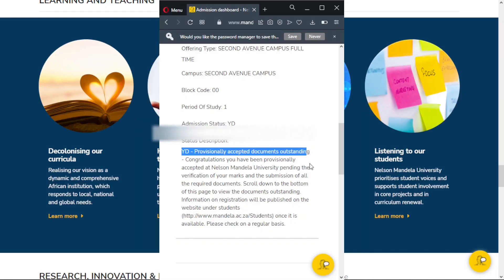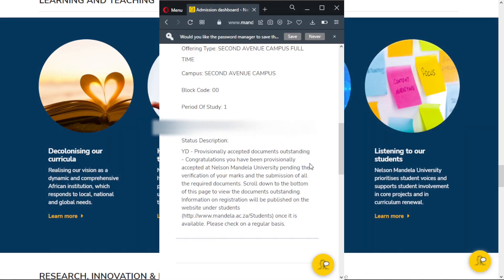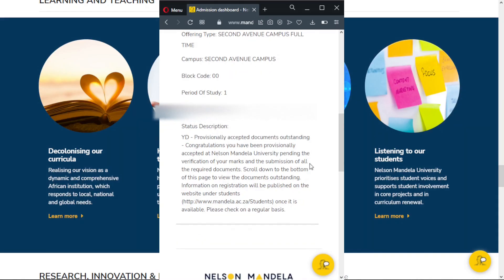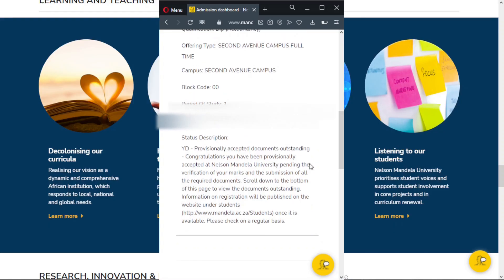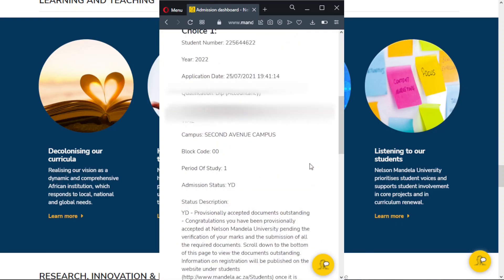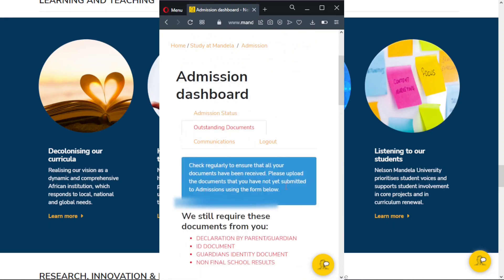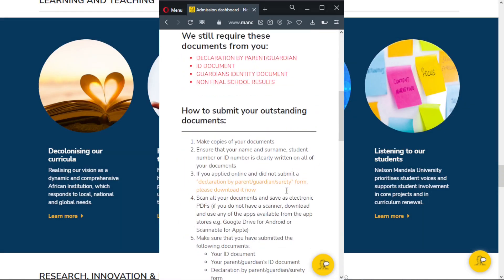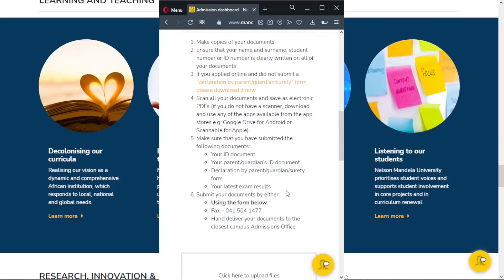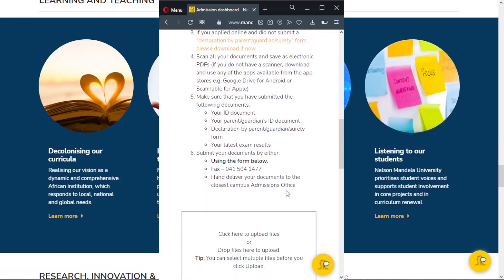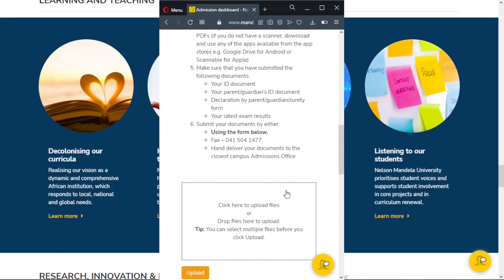If your status also indicates that you have not uploaded documents, and should you wish to upload the documents, go to Outstanding Documents then scroll through until you see Upload, and you can choose documents from your device to upload. Please note that application statuses may be different from one application to another.